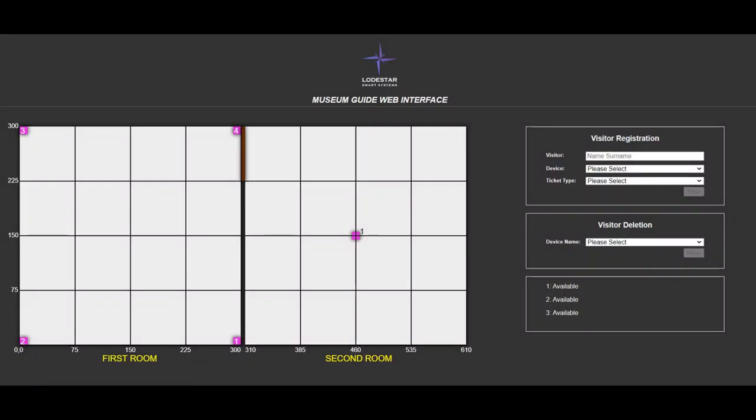This is the web interface of the system. You can see the maps of the two rooms on the left and the visitor registration and deletion sections on the right.